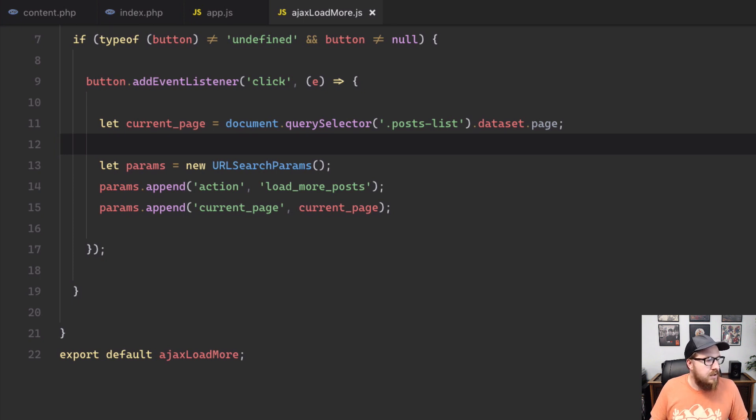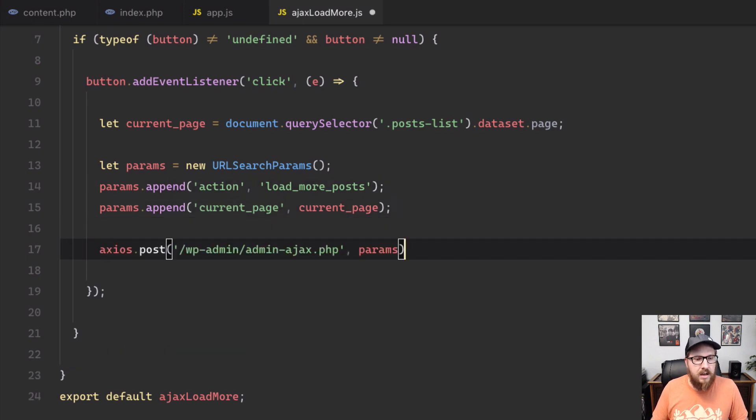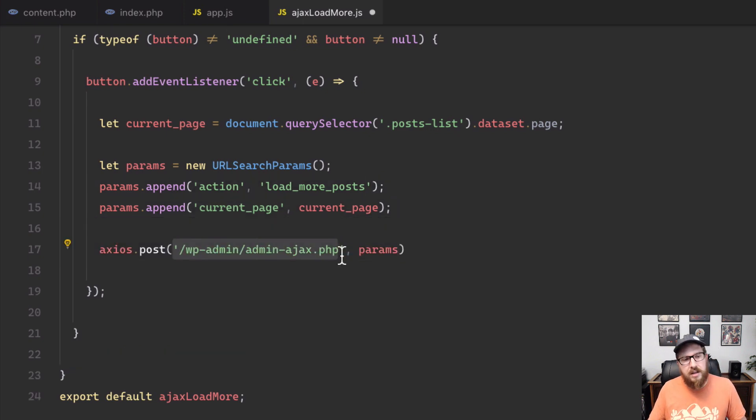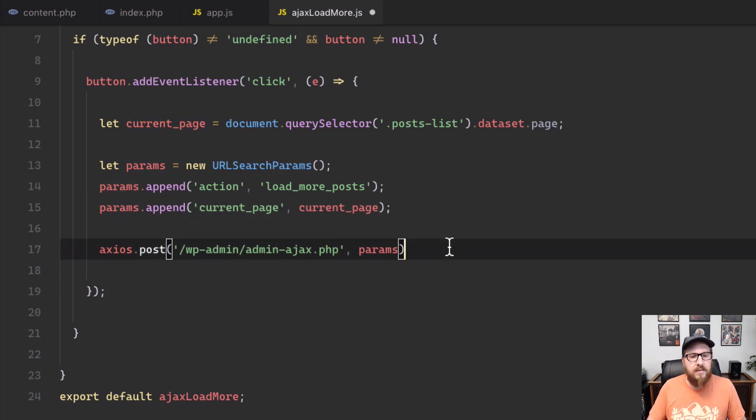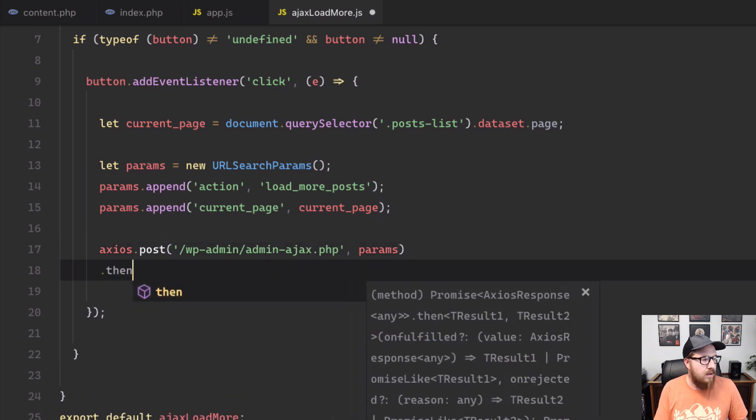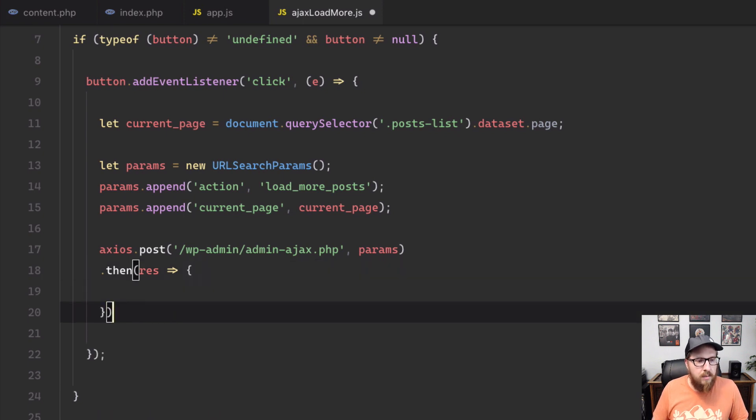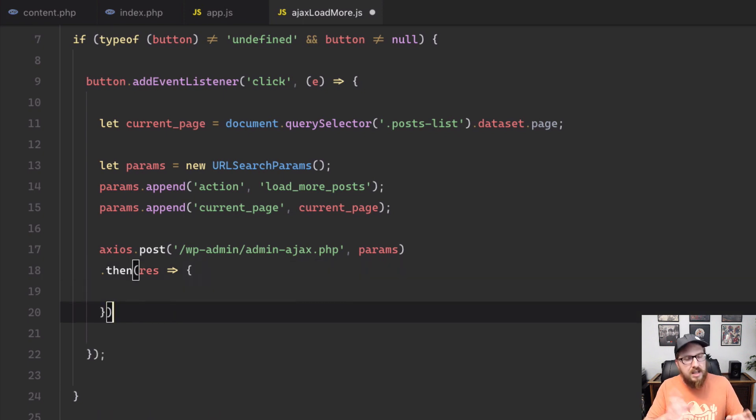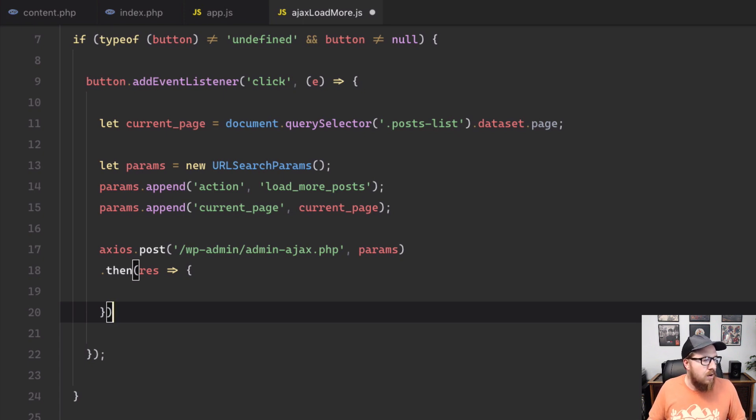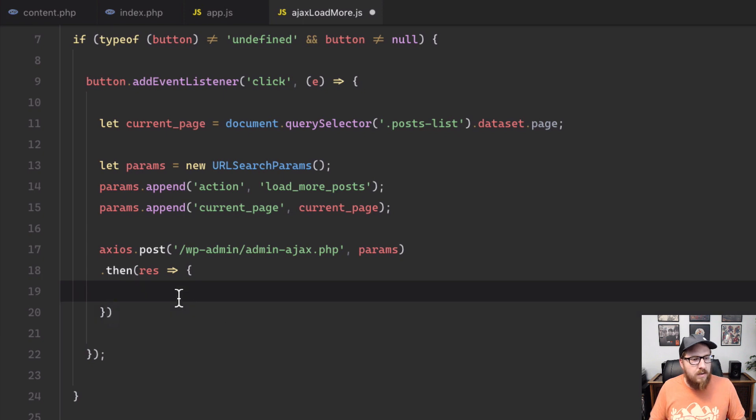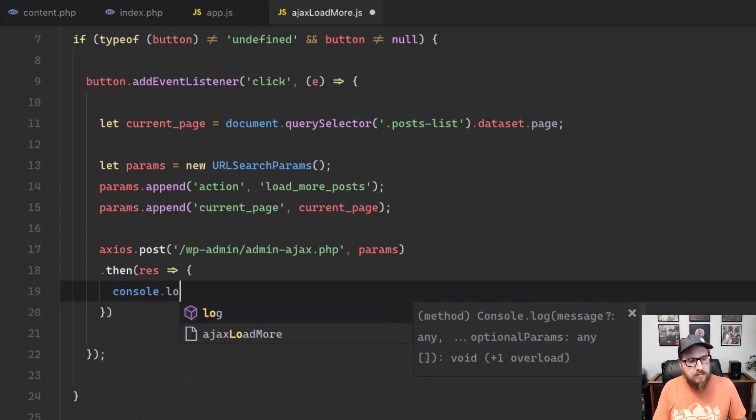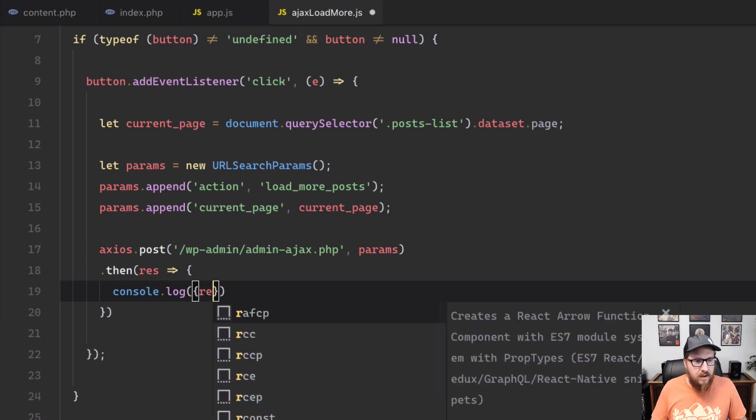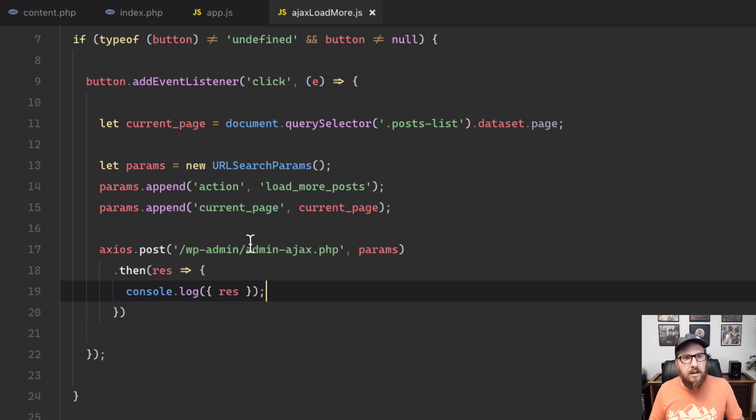So next up, we are going to use Axios to post our data up to WordPress. And so we have a special URL that we're going to send it to WP admin admin dash Ajax dot PHP. And we're going to send over our current page. So once that comes back, we want to take the response. And we want to start looping over these posts, not looping over these posts, but we need to actually take the posts that are coming from WordPress and insert them into our page. So what all we're going to do for now is just console log our response. Just R E S for now, and then let's go over to WordPress.